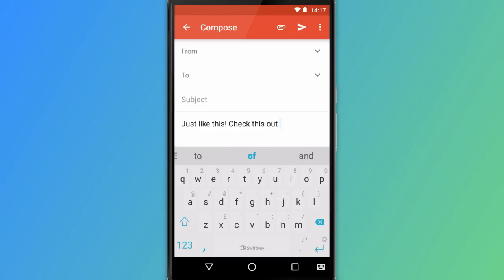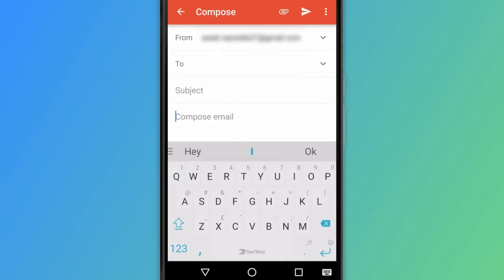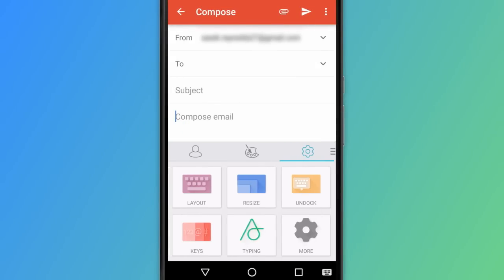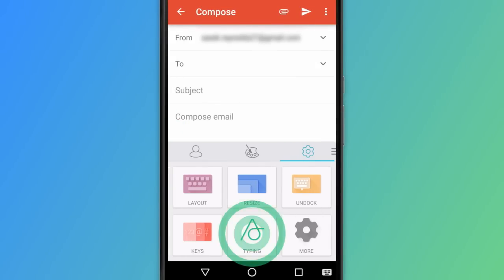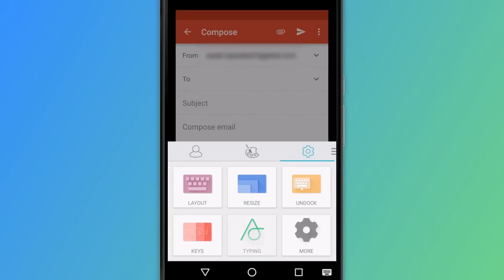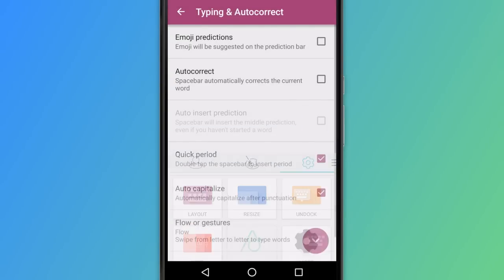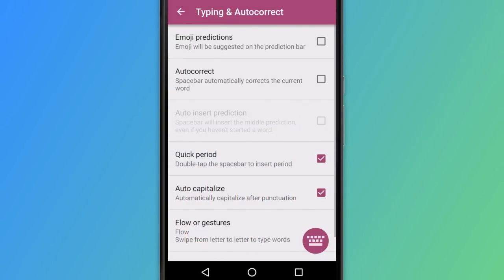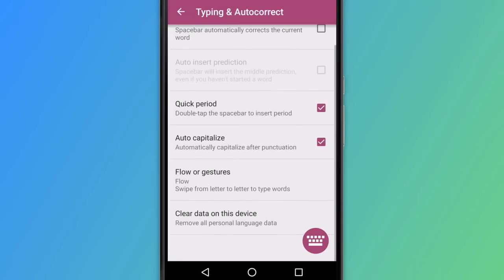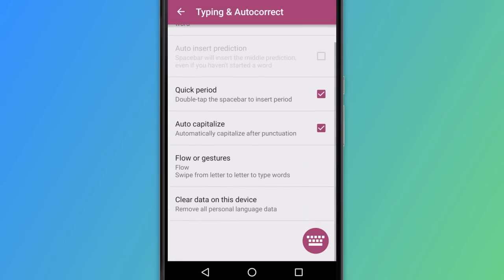Toggle between using SwiftKey Flow or keyboard gestures by opening the SwiftKey Hub, then pressing Typing and then Flow or Gestures.